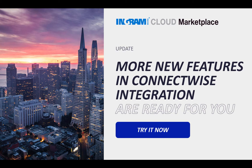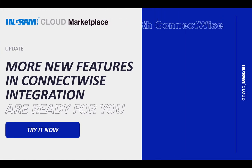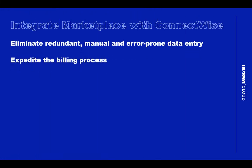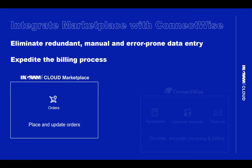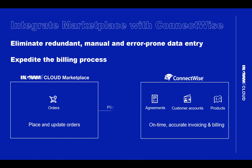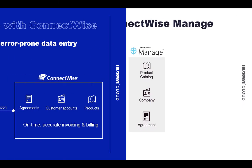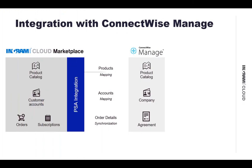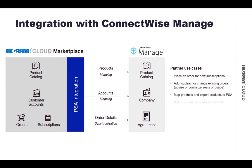With ConnectWise integration, you can synchronize Ingram Micro Cloud Marketplace with ConnectWise Manage to easily track all the products your customers purchase from you, whether from Cloud Marketplace or third-party vendors. You get to see all your subscriptions all in one place.